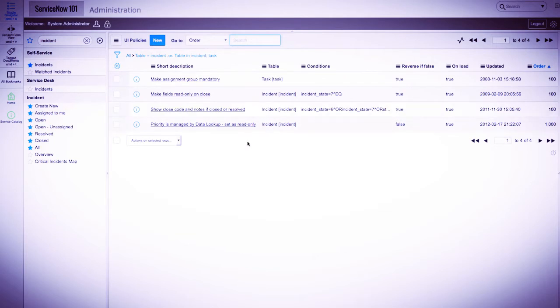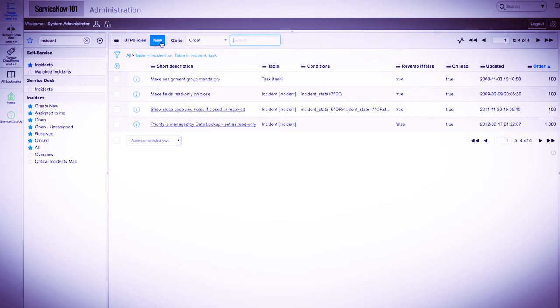We'll talk more about tables in the next section, but for now just remember that the task table is involved, since the incident table extends the task table.